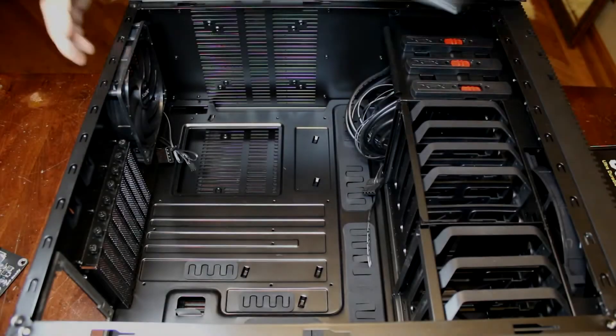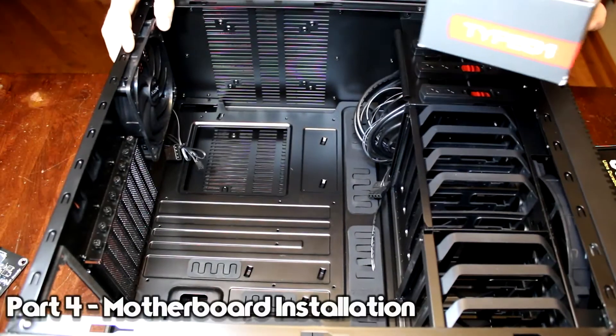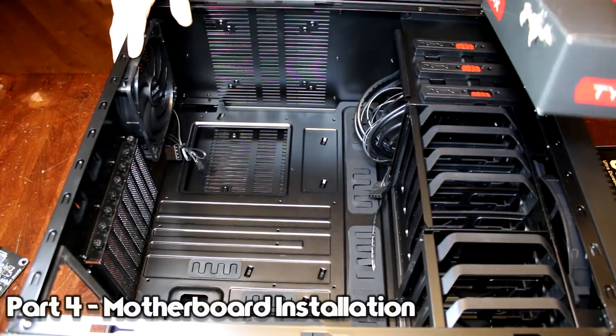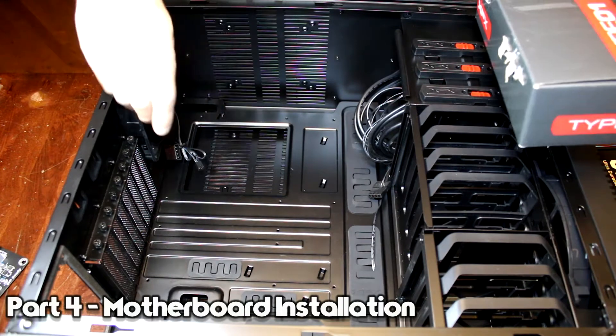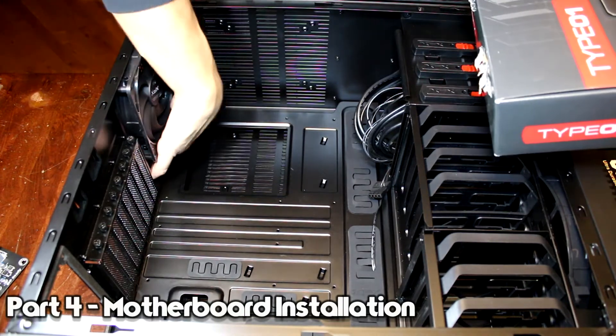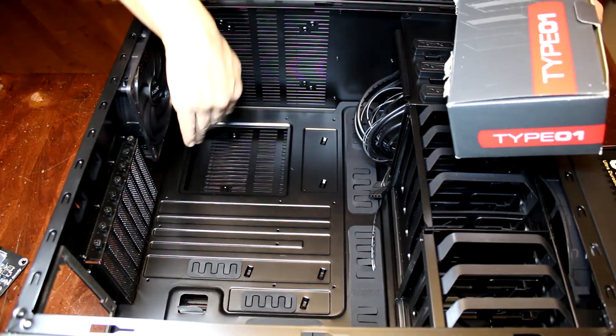Alright, so to start with the motherboard, you're just going to want to make sure you go ahead and clear out the whole area, get everything out of the way.